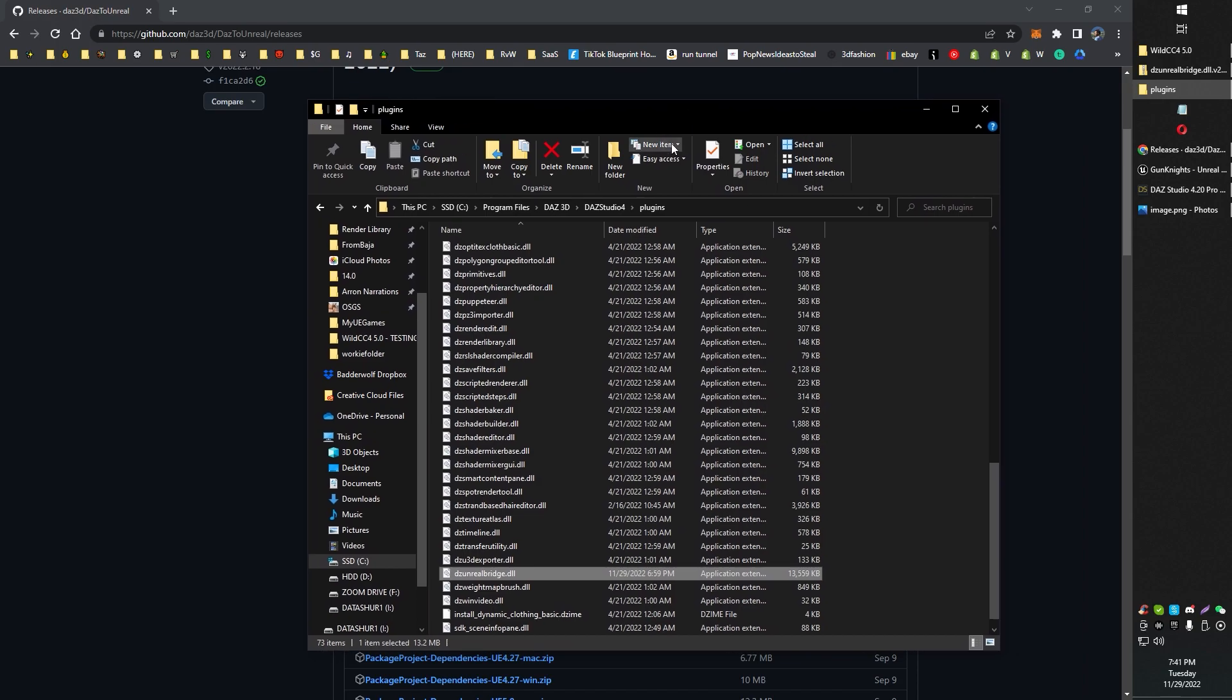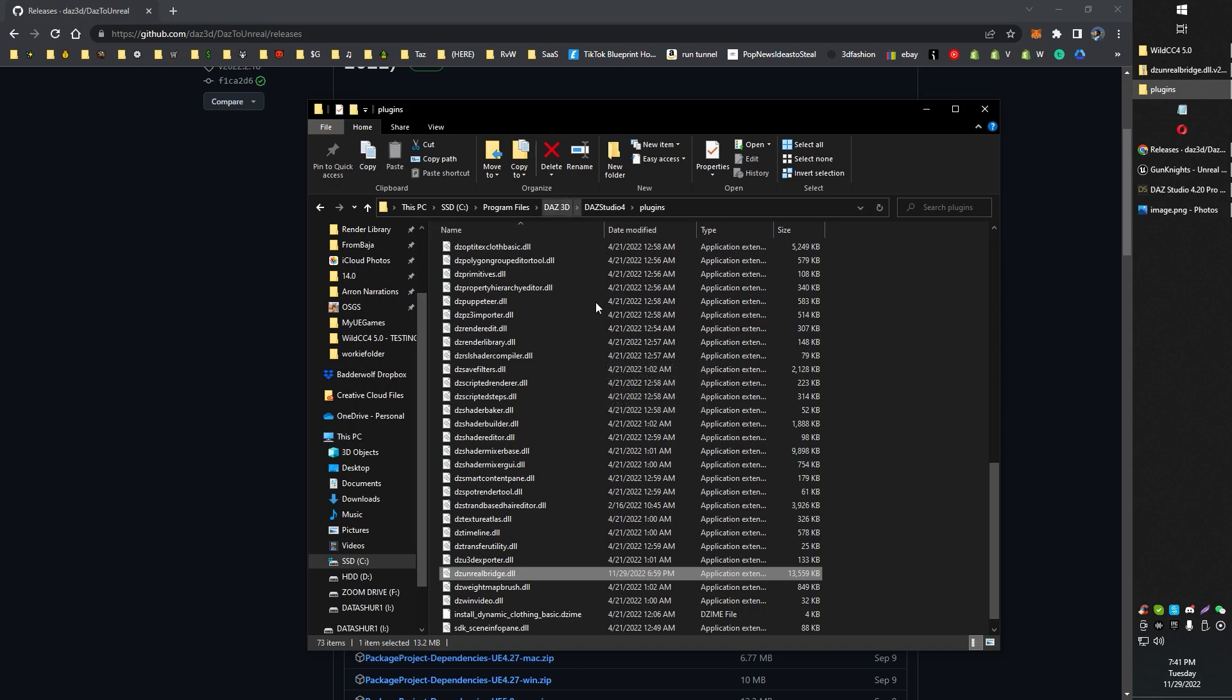So basically, you're just going to look for your Daz Studio installation and look for the plugins directory and just drag and drop that DLL file into there.